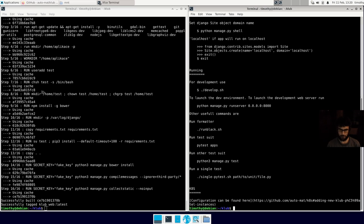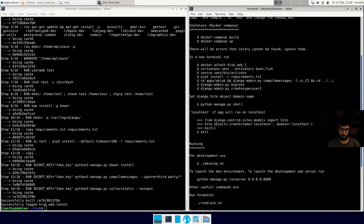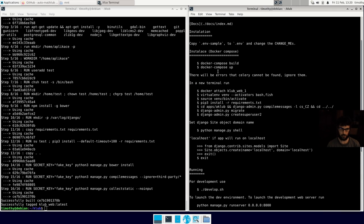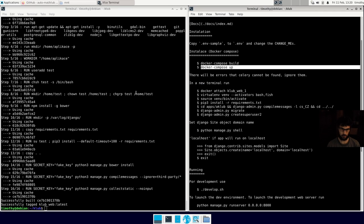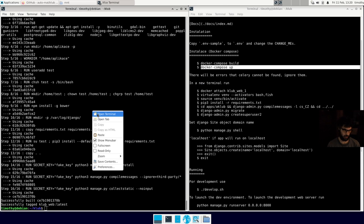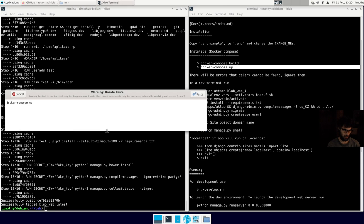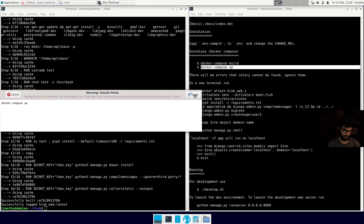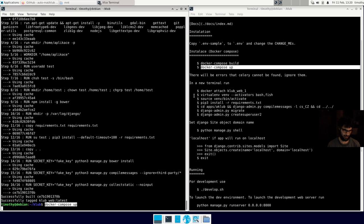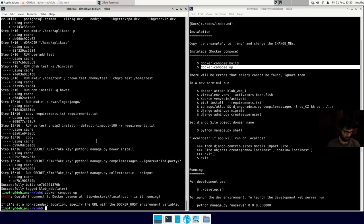So back in the readme, the next thing that I'm supposed to do after docker compose build is docker compose up. So I'll go ahead and copy that and paste it. It's trying to keep me safe from myself. I wrote that readme.